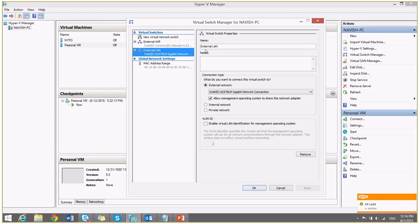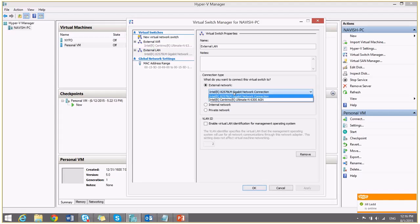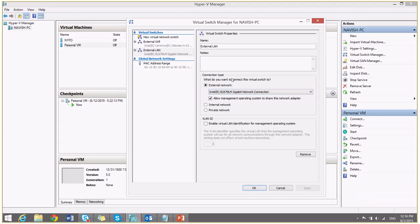Second, I have created one more virtual switch which is for my LAN connectivity. And I have selected my LAN network card.